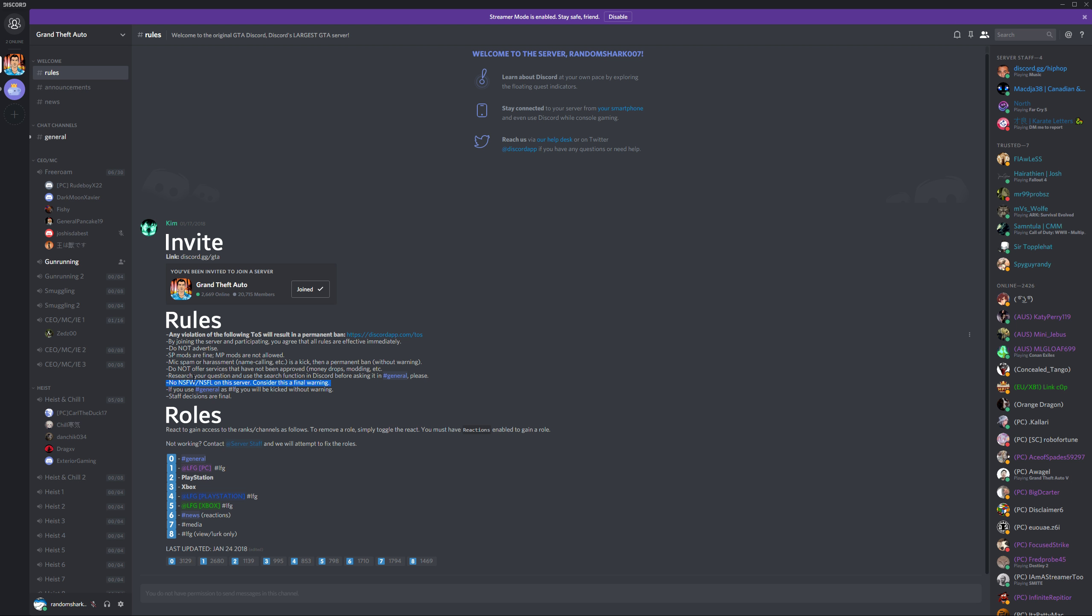NSFW stuff? No. General chat. Keep your looking for game stuff in hashtag LFG. I'll show you how to access that chat in a minute. But general chat over here, keep that for conversations. Don't start recruiting people.